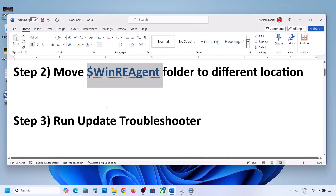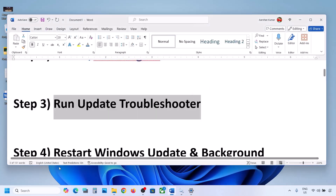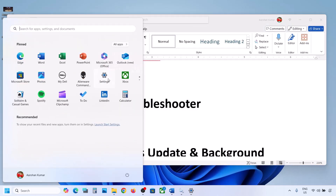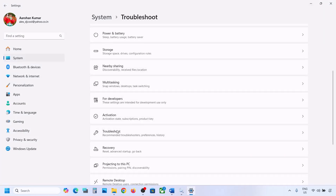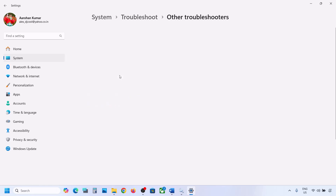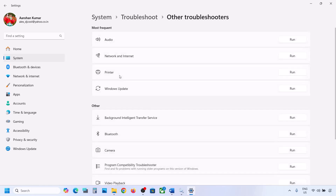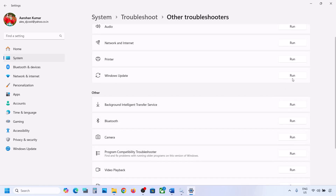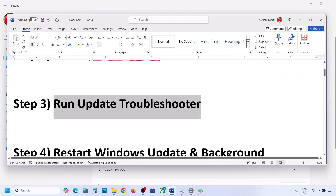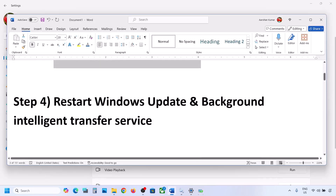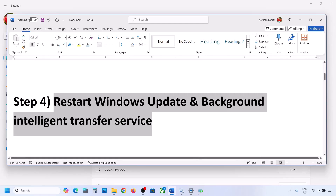If still not working, the next step is to run the Update Troubleshooter. Open Windows Settings, go to System, then Troubleshoot, click on Other Troubleshooters, and find Windows Update. Click Run and let the troubleshooter complete. Once done, restart your computer and then try to update Windows 11.